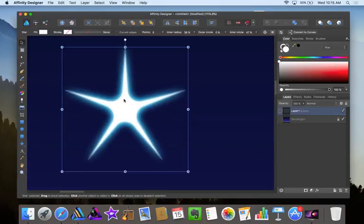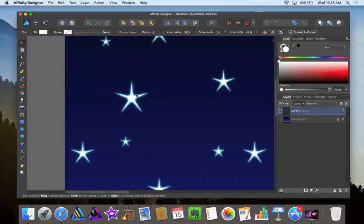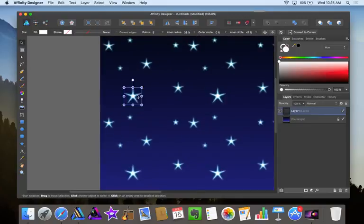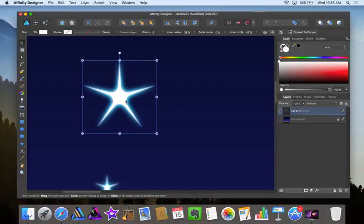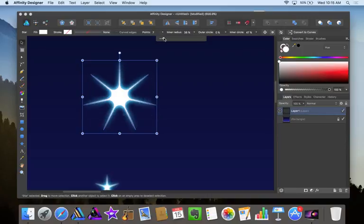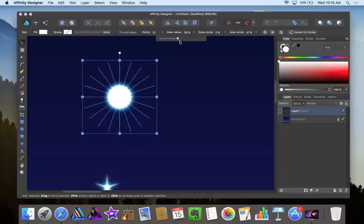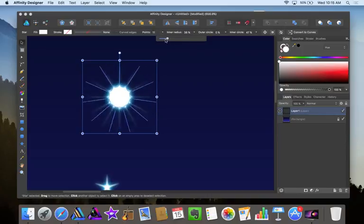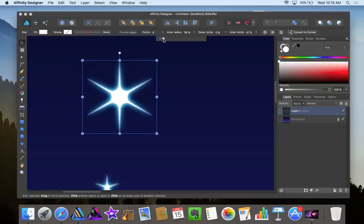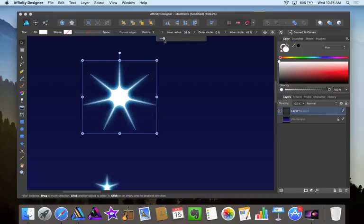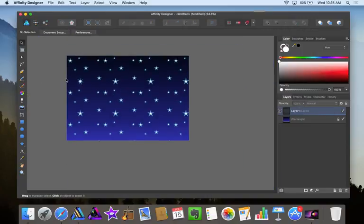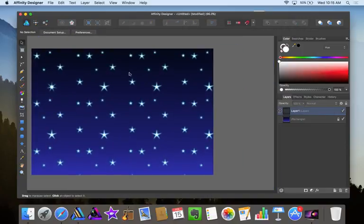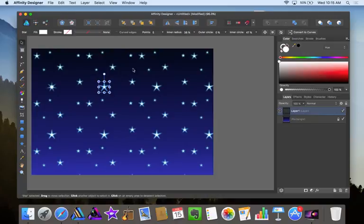Now these stars, they may look a little cartoonish because the shape. Now I didn't convert the star to a curve so you can still play with them more. You can change the points up here if you want. Just showing what you can do. That might look a little more real, giving it more than five points.